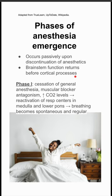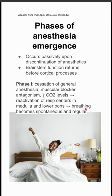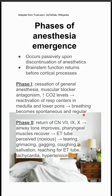In phase one, you have cessation of the general anesthesia. The muscular blocker has been antagonized, and you start to have an increase in carbon dioxide levels. This causes reactivation of the respiratory centers in the medulla and the lower pons, and the patient's breathing becomes spontaneous and regular.